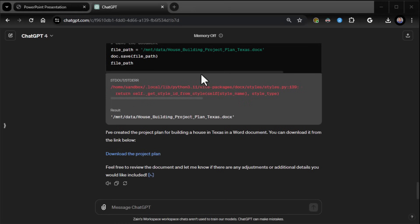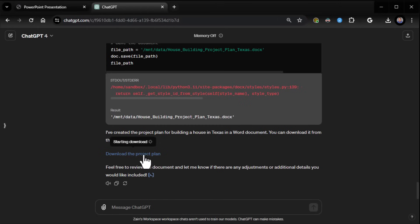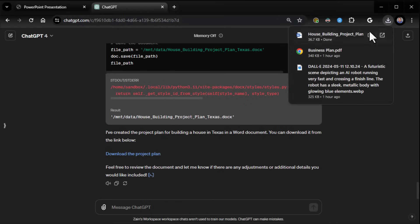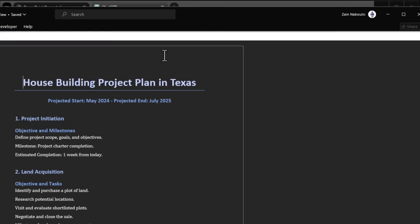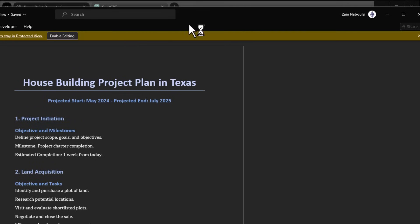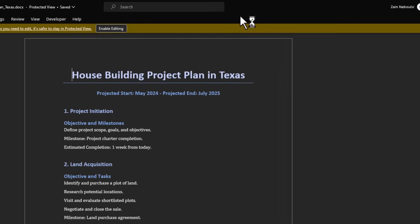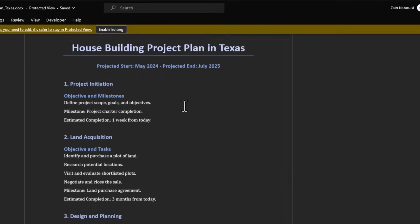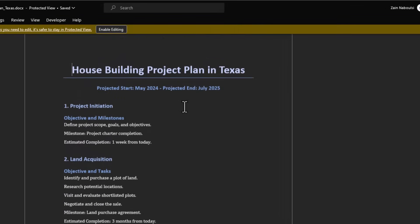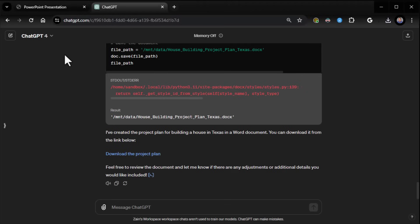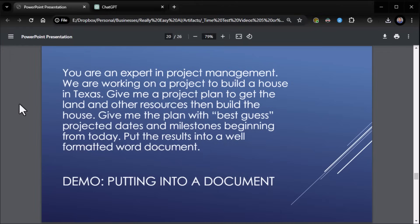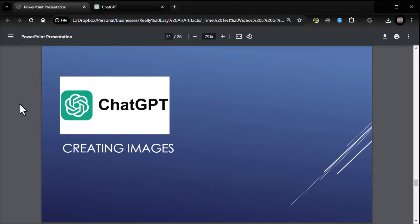Okay, it's done. So now it's put it into a document. Here's the link, download the project plan. I can click on the link. It downloads the project plan. We can open it up and see what it looks like. Give it a second, and there it is. Put it into a nice, well-formatted project plan. Now, obviously you may want to do more to it, but there you have it. You can literally just ask it to put it into a document for you.